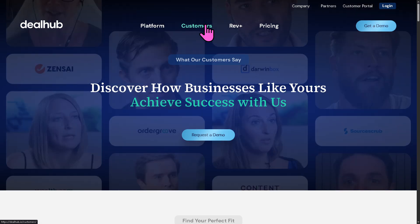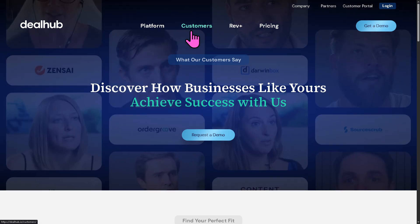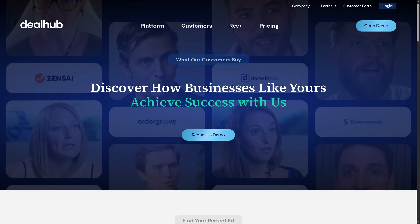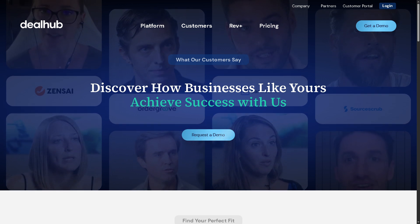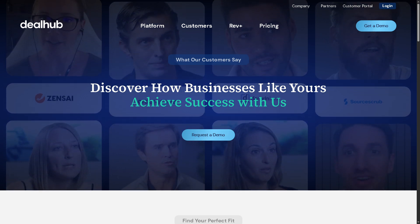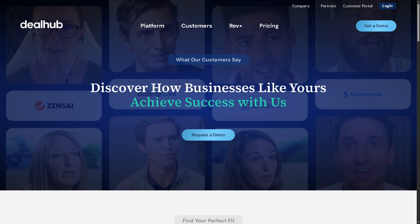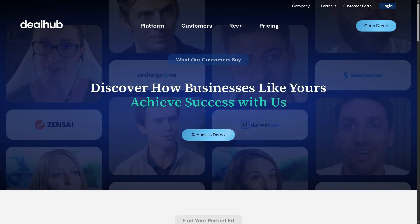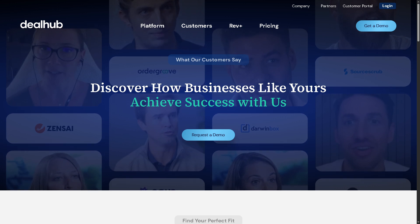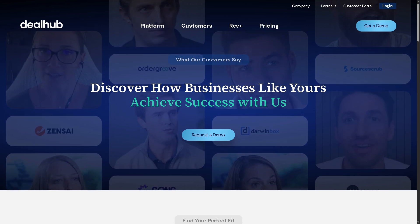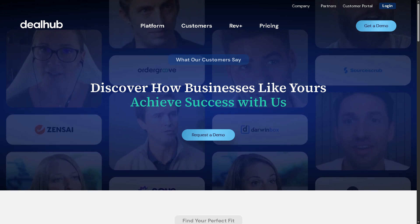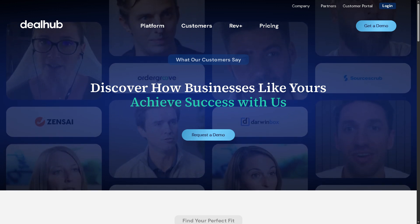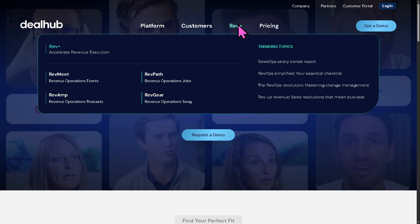Now let's go to the Customers section, which showcases client success stories, testimonials, and case studies of companies using DealHub to improve their sales processes. This helps build credibility by demonstrating real-world business impact and industry-specific applications.